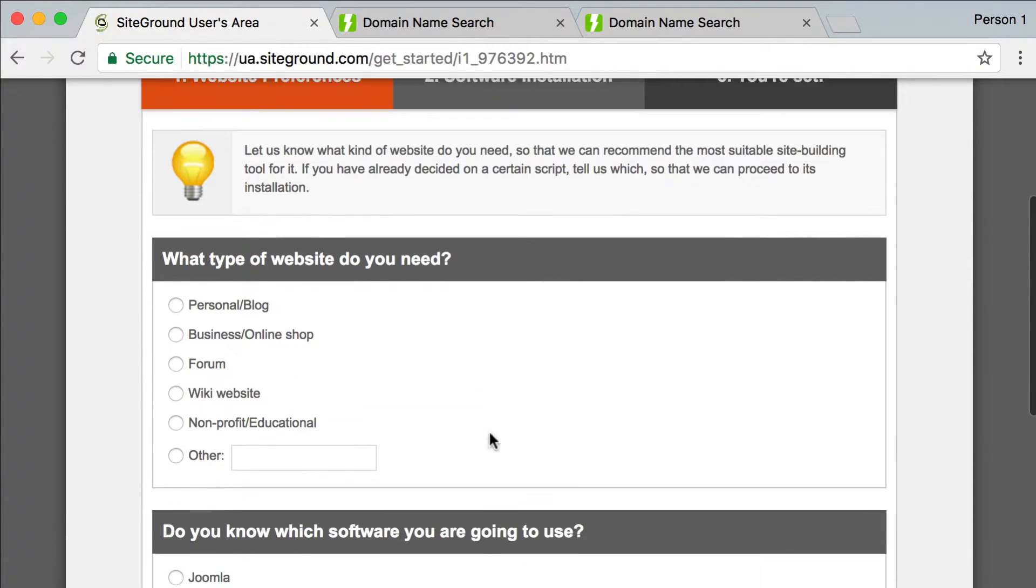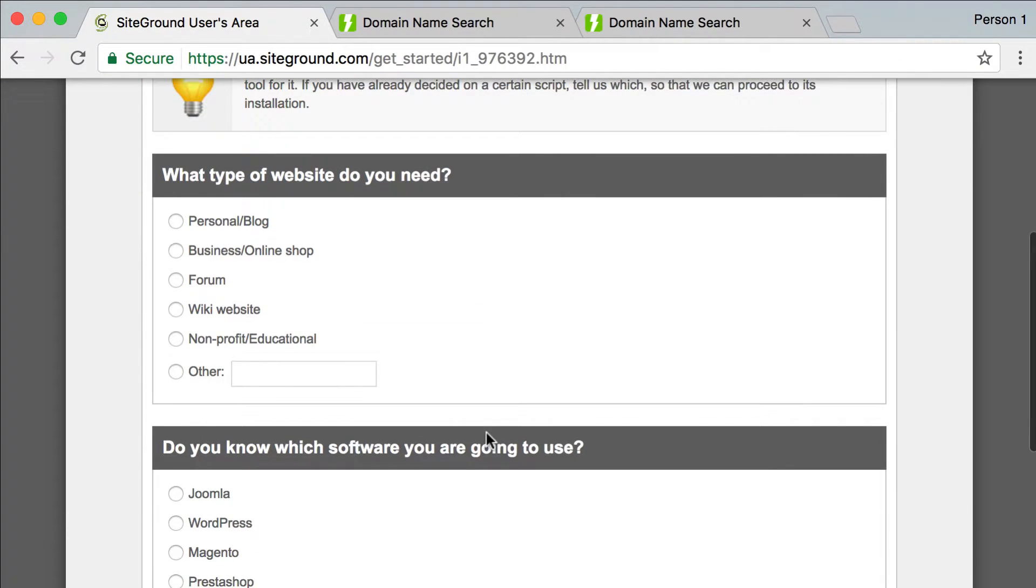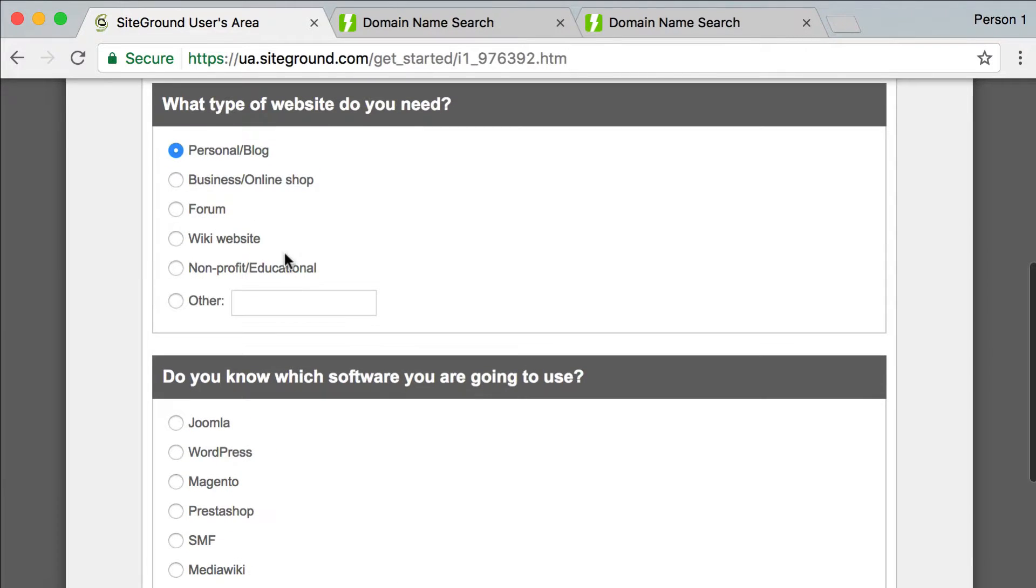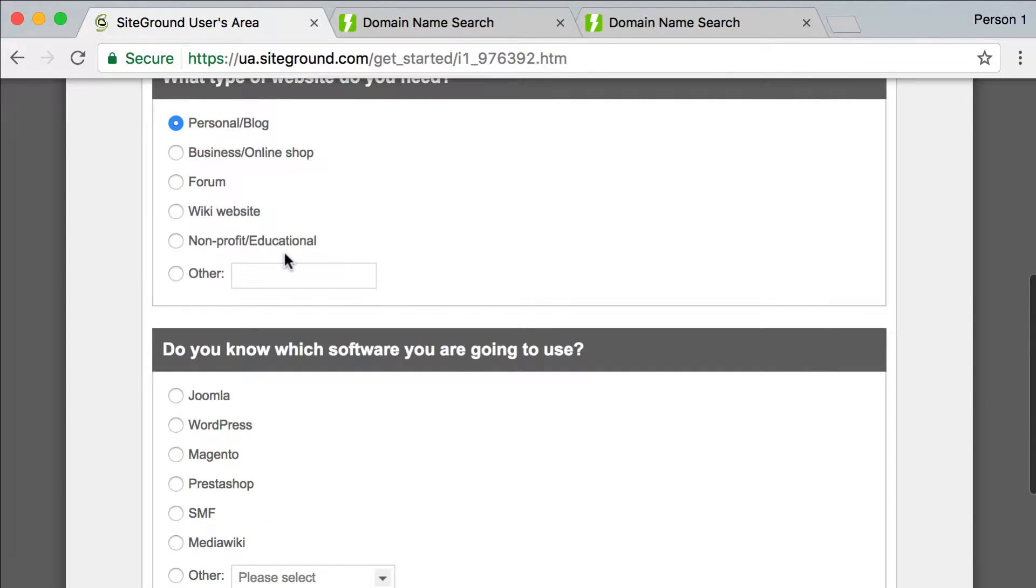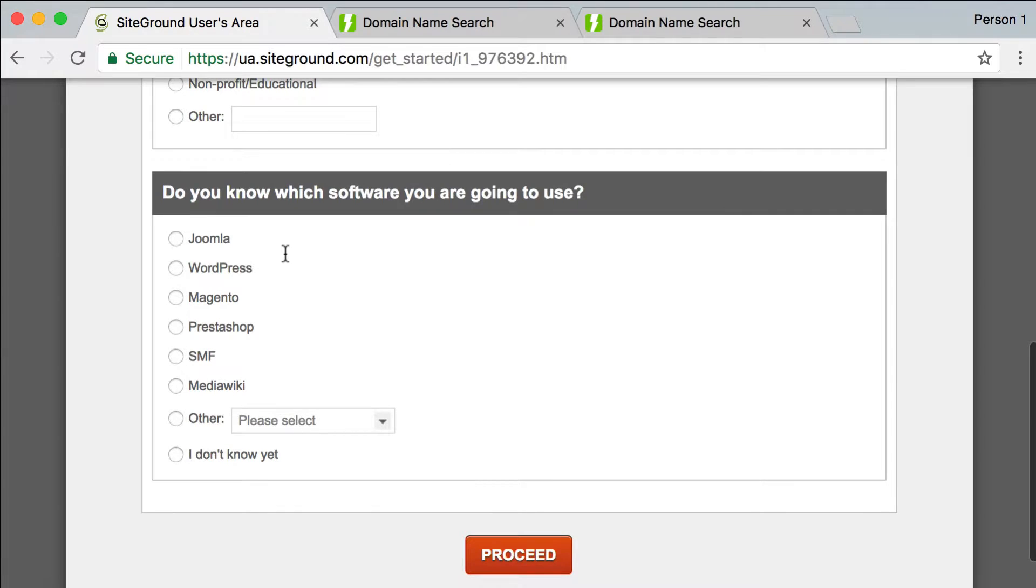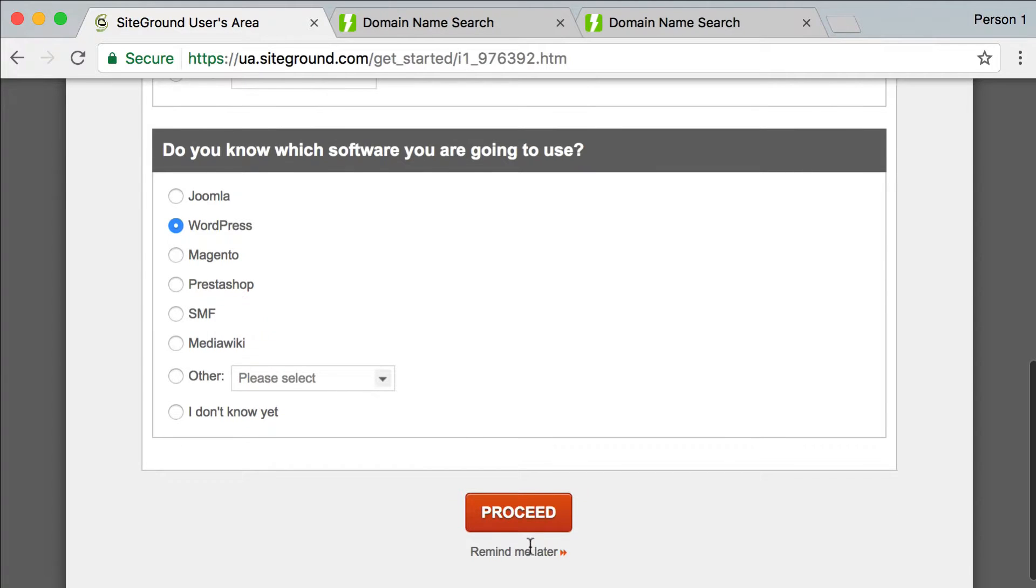Okay, they're going to have a couple of questions. What type of website is this? I'm just going to say personal blog. You could pick whatever your option is. Do you know which software you're going to use? Yes, WordPress. All right, and proceed.